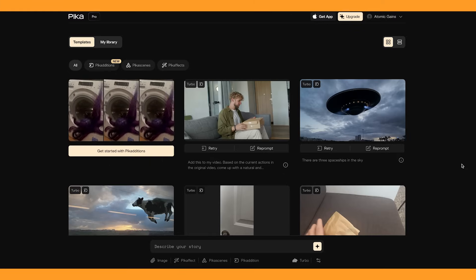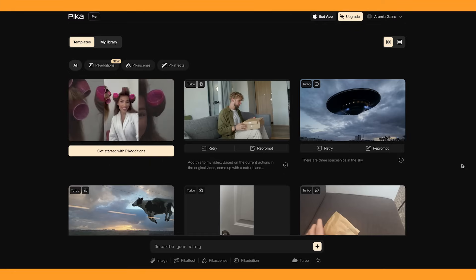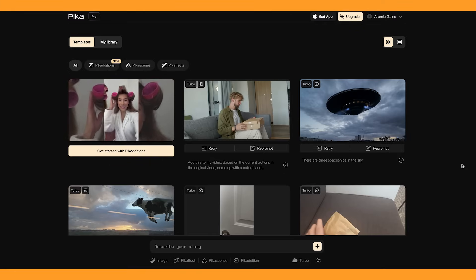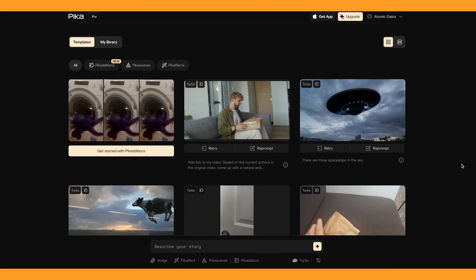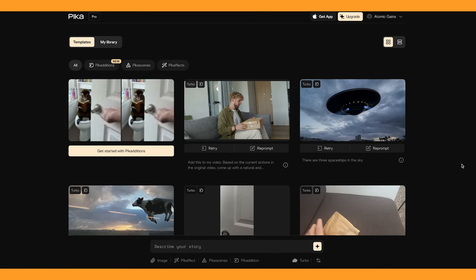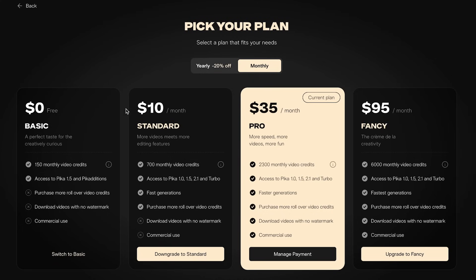At the time of recording this, Pika recently released Peak Editions, which allows you to pretty much in-paint anything from an image into a video, and people have been getting extremely creative with it. They have a free plan, and you do get to use Peak Editions in that plan. With 150 credits, Peak Editions only uses 10 credits per generation, so you'll be able to generate about 15 videos, which is definitely worth trying out.